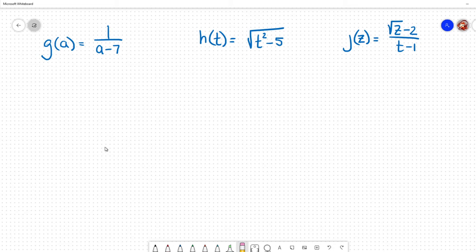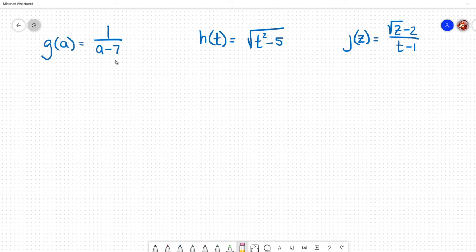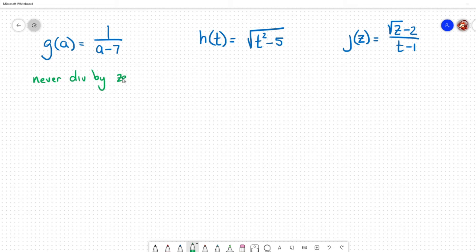A number is not in the domain if when we plug it into the function it would provide us with no answer. Looking at the first function, I usually start by thinking I can plug in any number, but I want to specifically target what numbers would cause an error — what numbers would not allow me to get an answer. I know that there's a certain thing with division: we can never divide by zero, because that would be undefined.